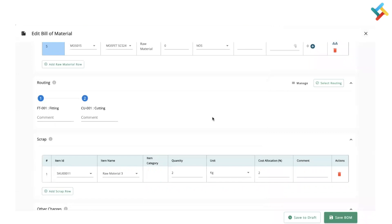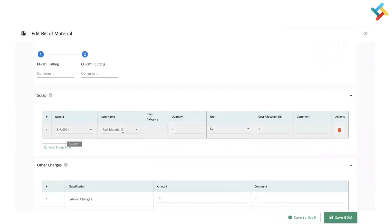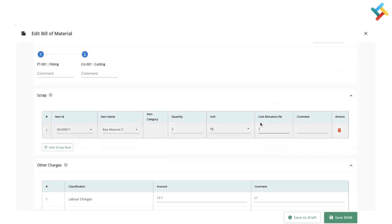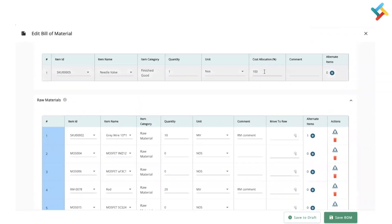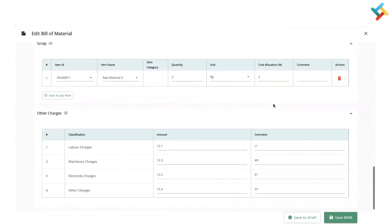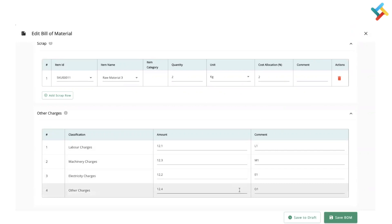Going below, you can define the scrap and the corresponding cost allocation. For example, if there is 2% scrap cost allocation, you can define the finished good cost allocation as 98% accordingly, and the finished good cost will be calculated. You can also define how much labor charge, machine charge, or electricity charge will be included.